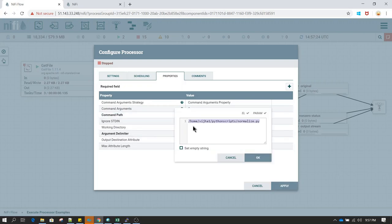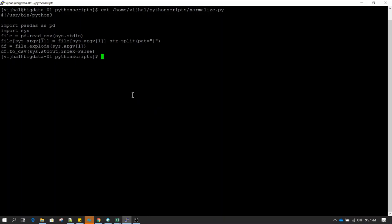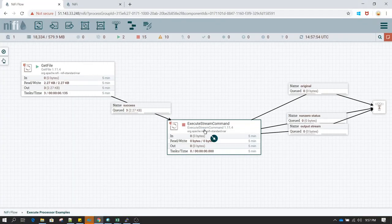I'll also show you the script I have written — a Python program called normalize.py. The script is very straightforward and uses Python 3. Whatever flow file is received from GetFile is going to be passed to ExecuteStreamCommand as standard input, so your program needs to be able to accept standard input and perform operations on it.